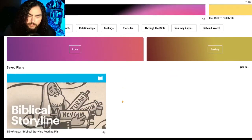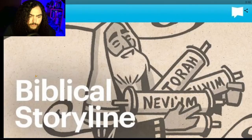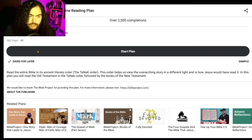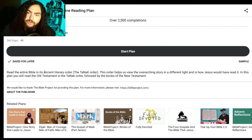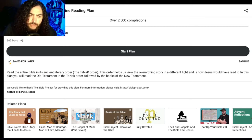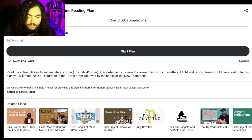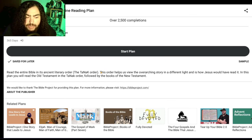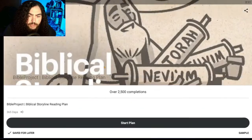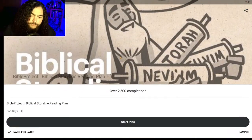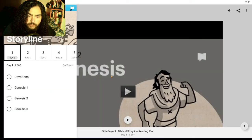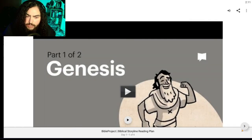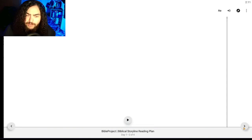I've already saved the Biblical Storyline plan to show you how it works on Android. You can search through here or tap Discover and type in whatever you want — type in 'Biblical Storyline' and you get the overview: 365 days. Another cool thing is you can save plans for later. Click into a plan, tap 'Save for Later,' and it's in your saved category so you can find it easily. Then you just hit Start Plan and it shows you the devotional.